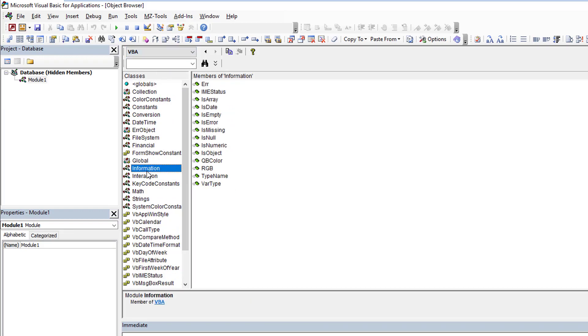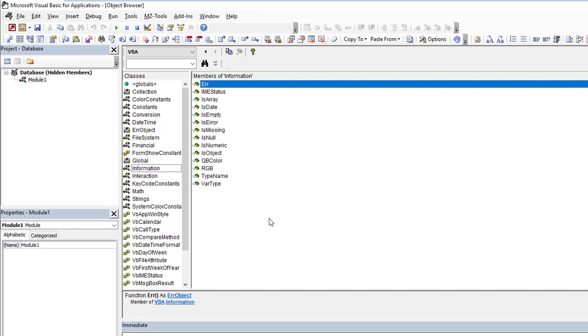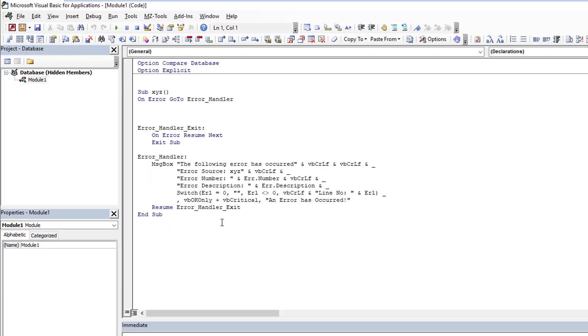But if we go back to my module for a second, I'm using something called ERL, which is the line number. And by the way, if you didn't know, you can use line numbers in your procedures and you can use that in your error handler.